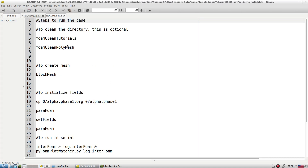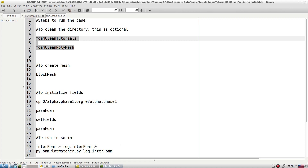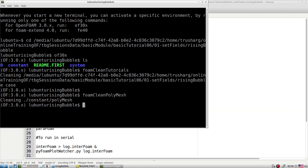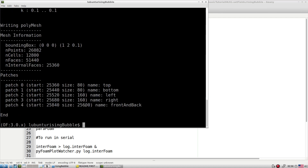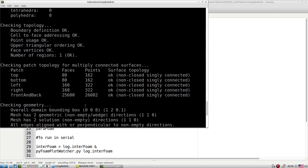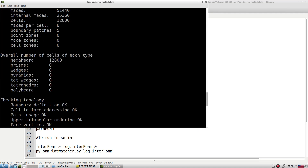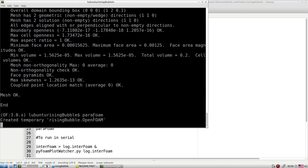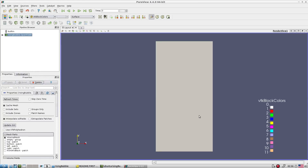Let's initialize the working environment step by step: clean the case, create the block mesh, and check the mesh. It is a very simple test case. Let's check in ParaFoam how the domain looks. This is the domain inside which we want to create a bubble as an initialization.